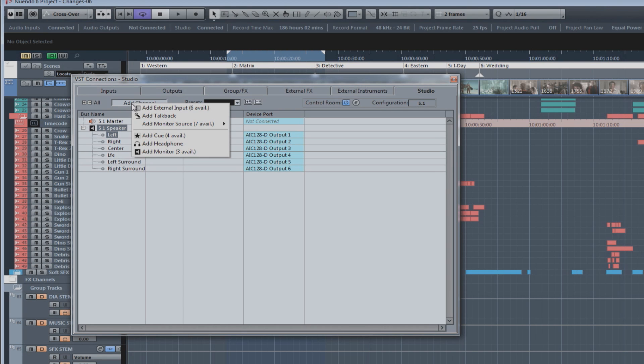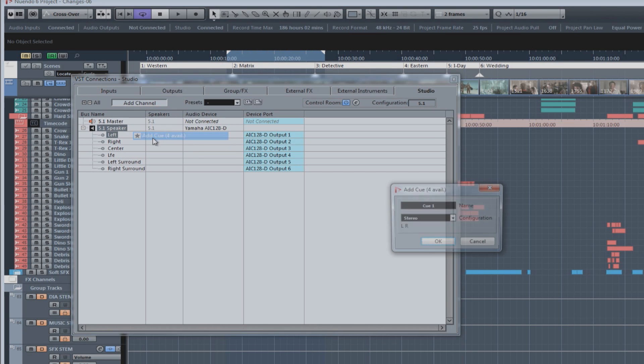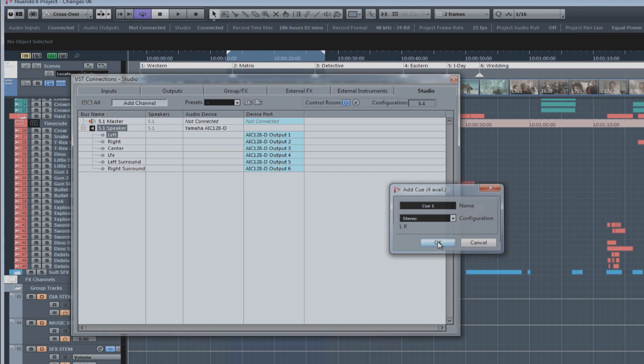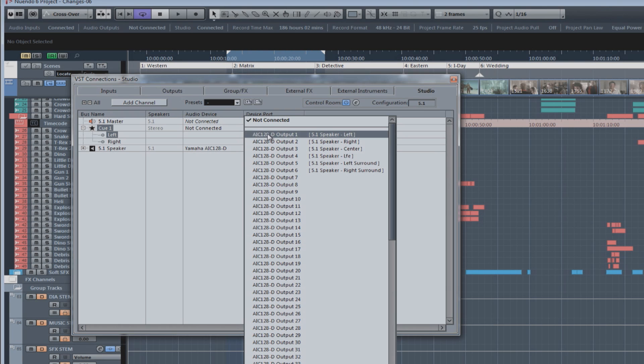Next, we can add a cue channel. And a cue channel was used to feed a headphone system in the studio for talent to use when they're recording. You can add up to four stereo cues in the control room. Once again, you'll have to assign them physical outputs before you connect them to the headphone system.